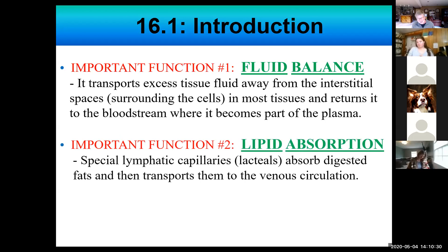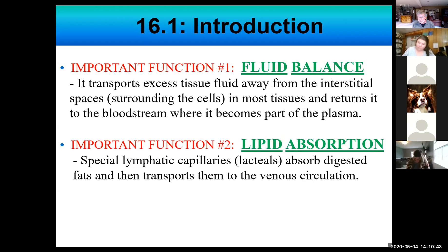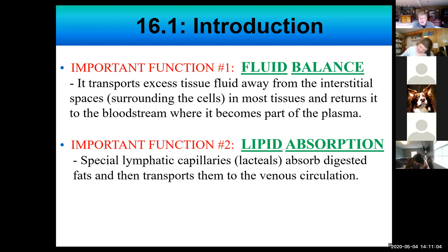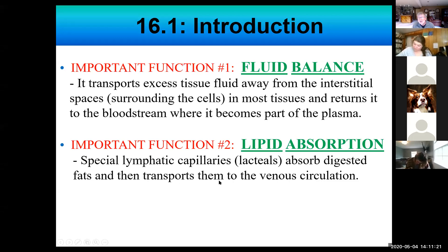The second function you'll hear more about in A&P 2 when you do the digestive system. There are special structures within the small intestine called lacteals, and what these lacteals do is help absorb fat from food. This fat pickup via the lacteals within the villi of the small intestine gets transported ultimately into the venous circulation. Just think of this second function as lipid absorption via the digestive system, mostly taking place in the small intestine.